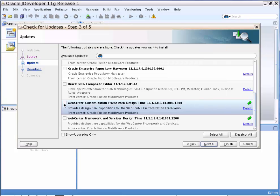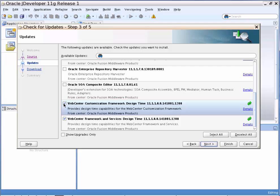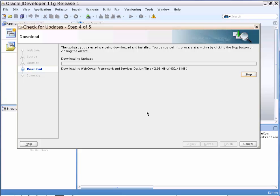Clicking on Select Customization Framework will automatically select the Framework Bundle. Click Next. It will start downloading the WebCenter Framework as well as the Customization Framework Bundle from the OTN site.